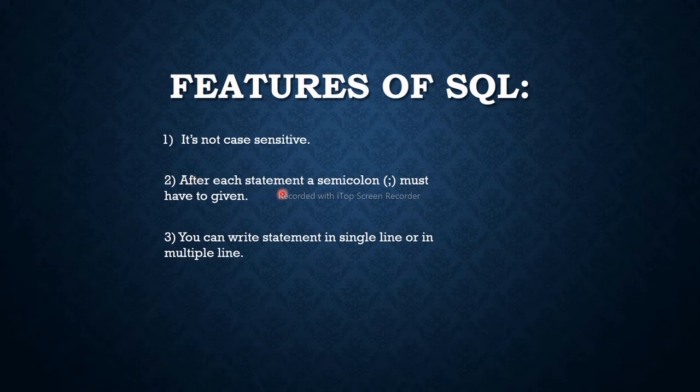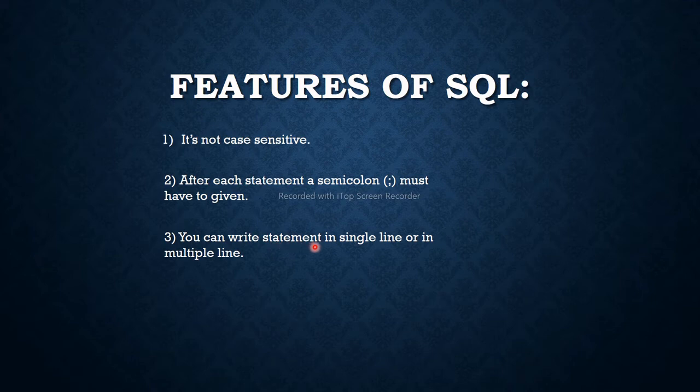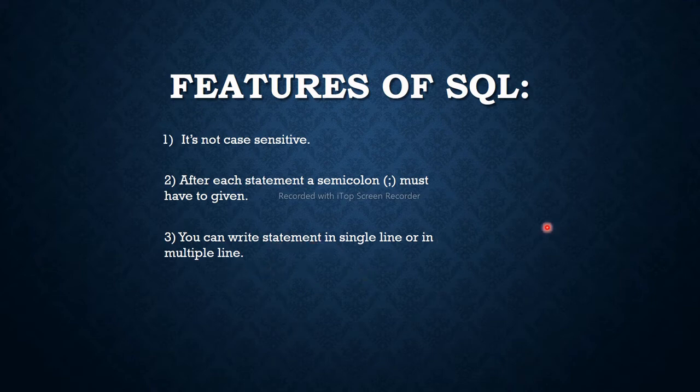After each statement, a semicolon must be given. So it is important. You can write statements in a single line or in multiple lines, so as your choice.